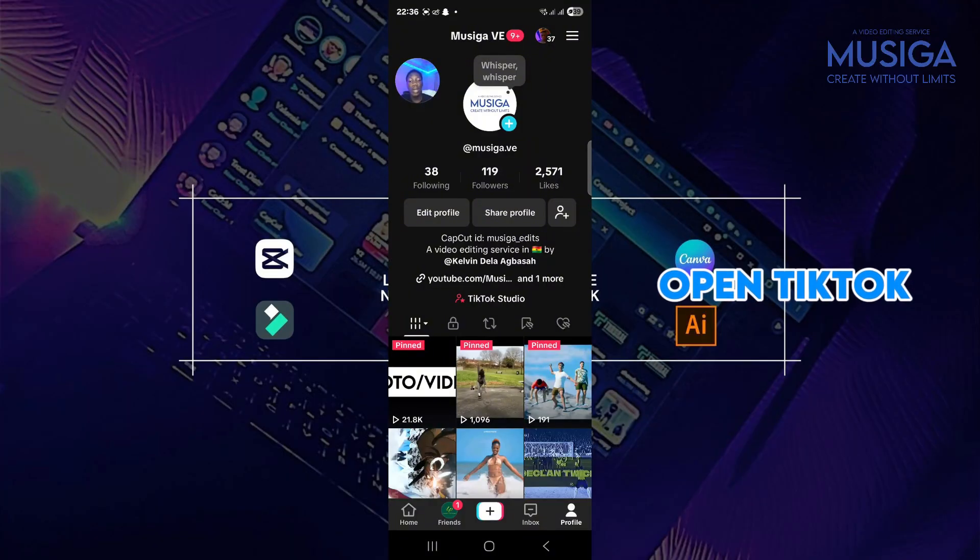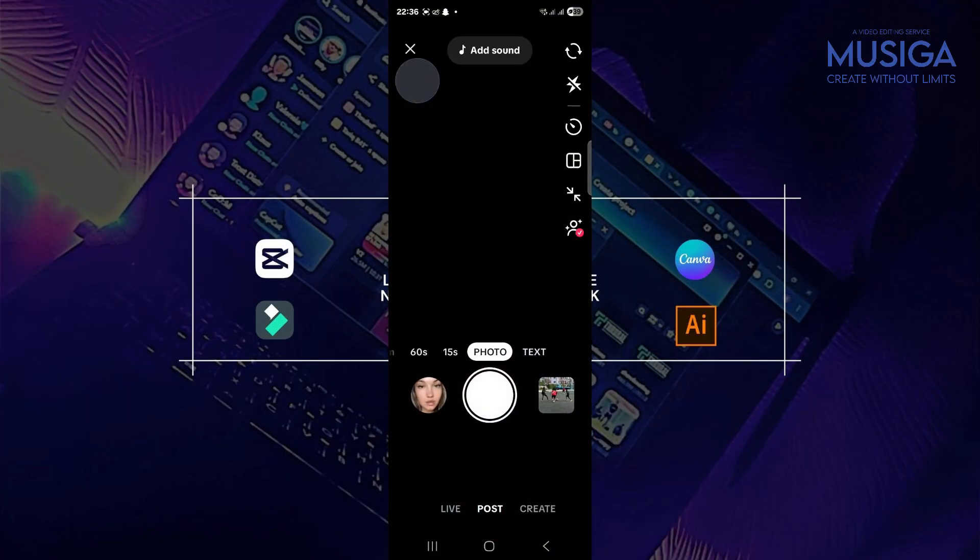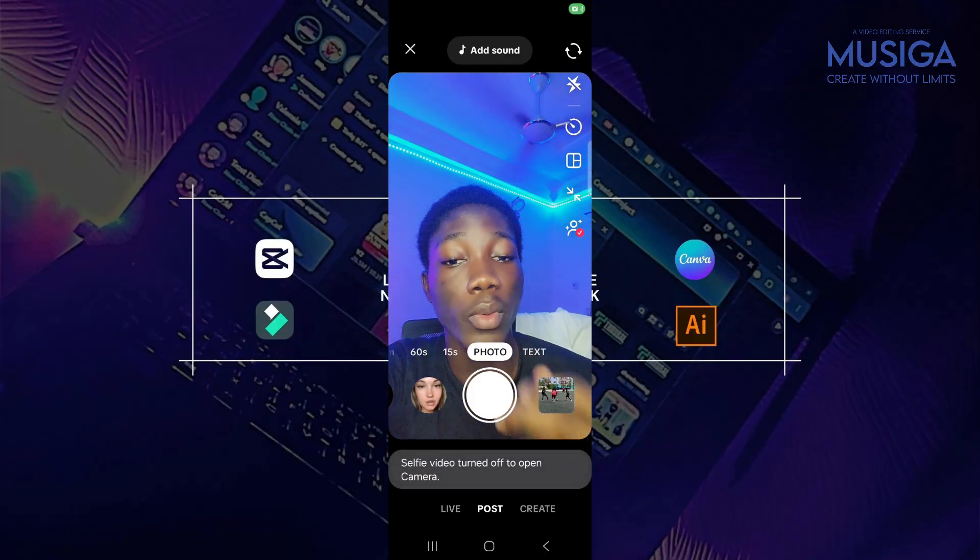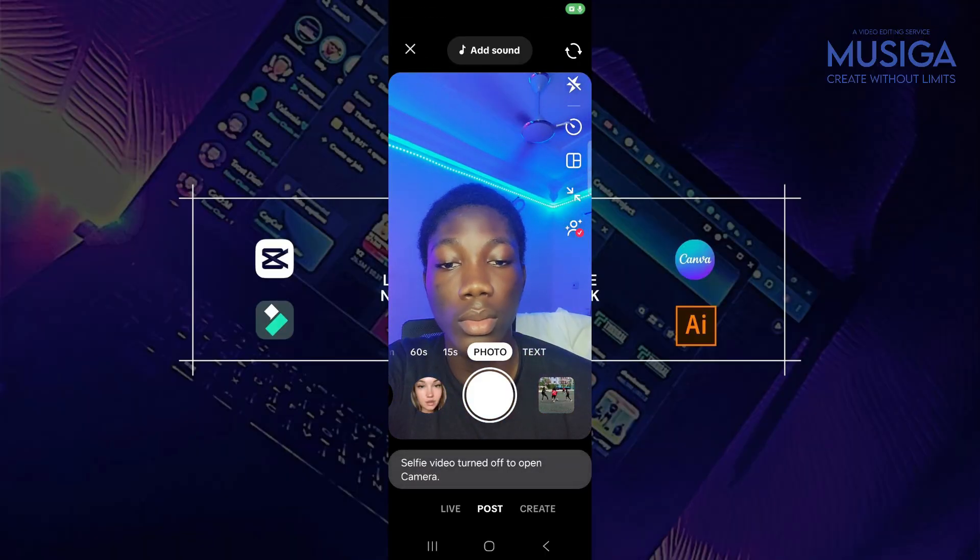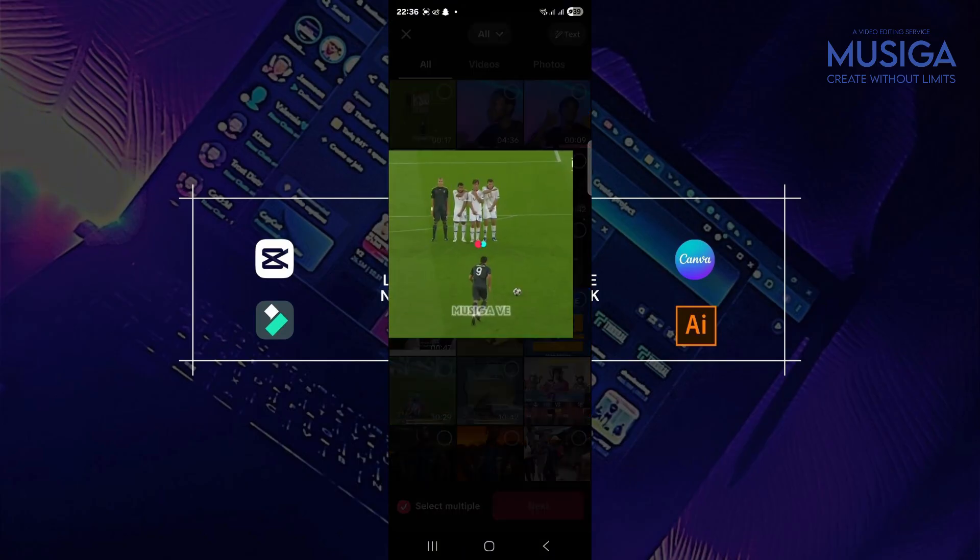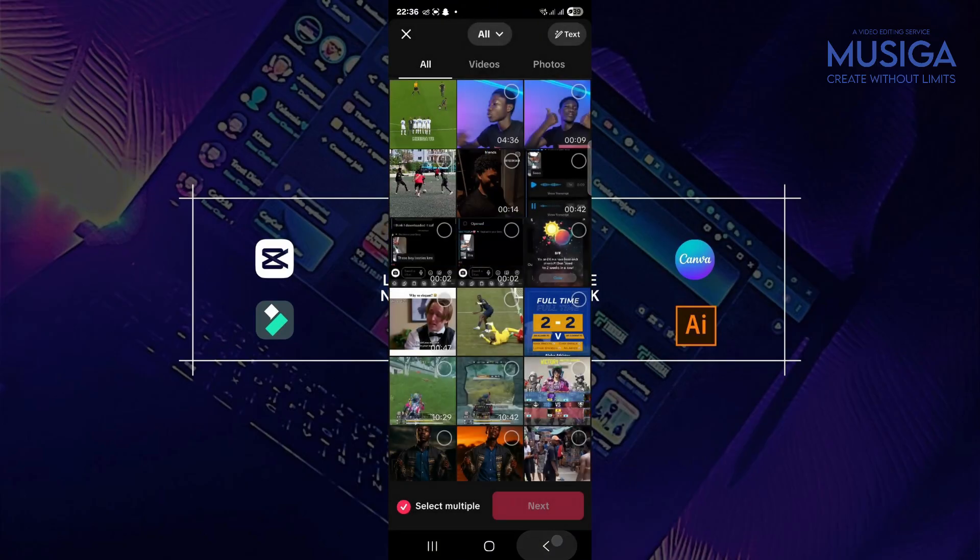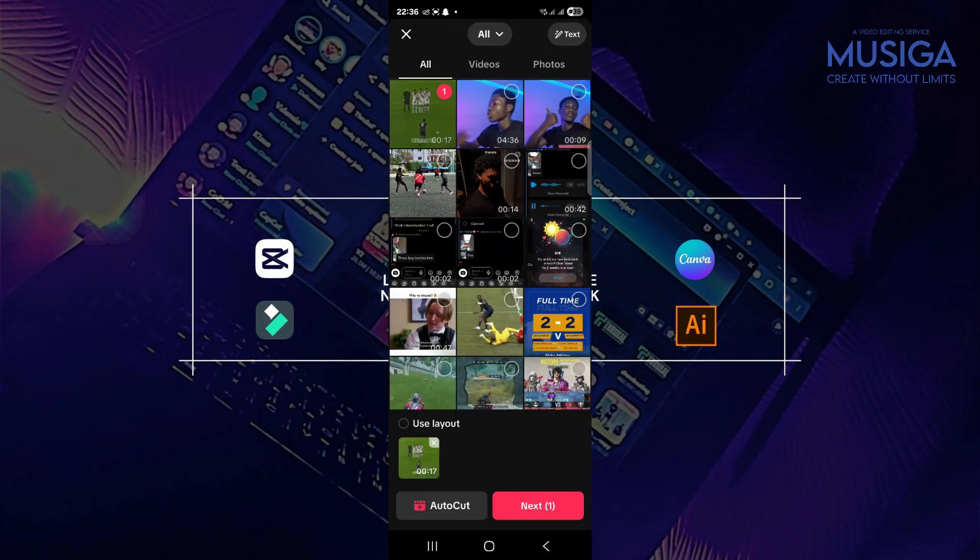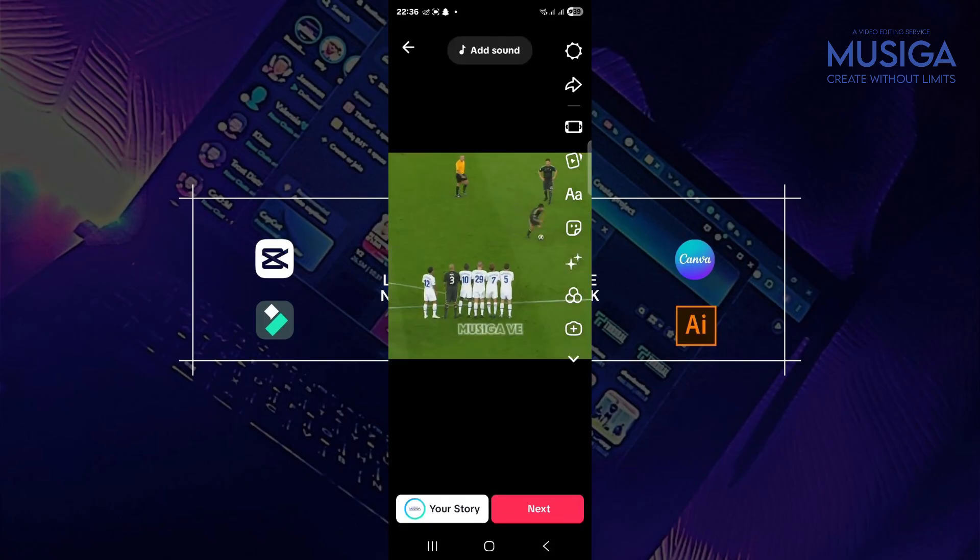After you open your TikTok app, you go to the plus button at the bottom here to upload the video. And then you come to this side and you tap on the video. So this is the video. This is the video and you go to next.